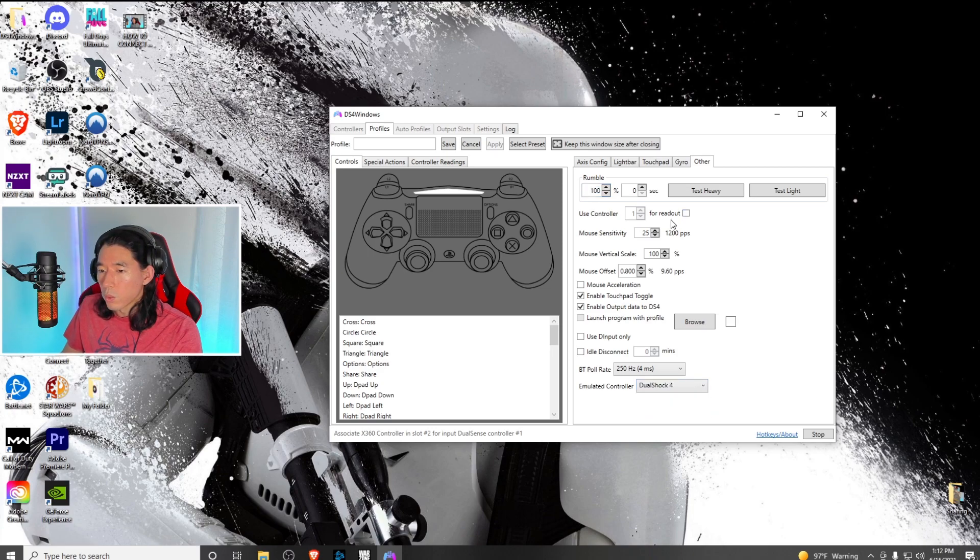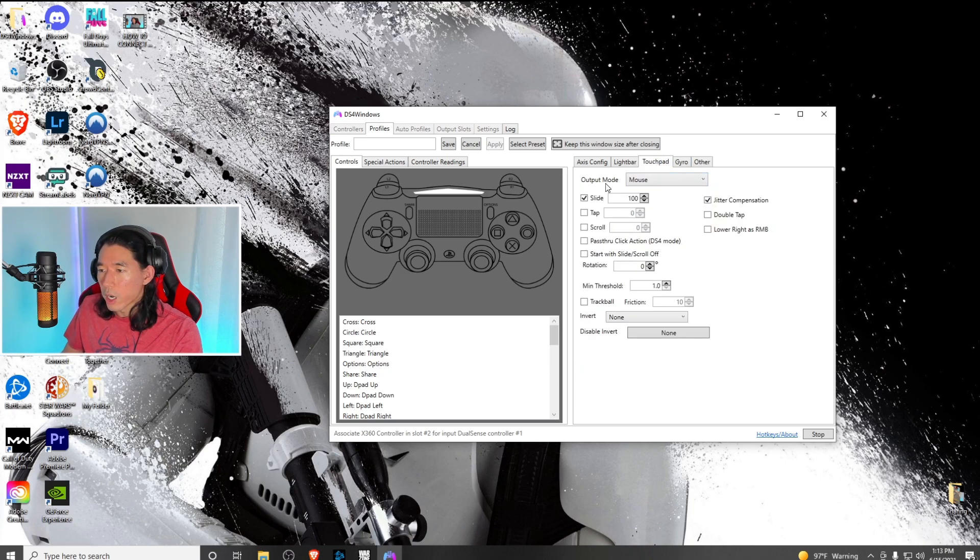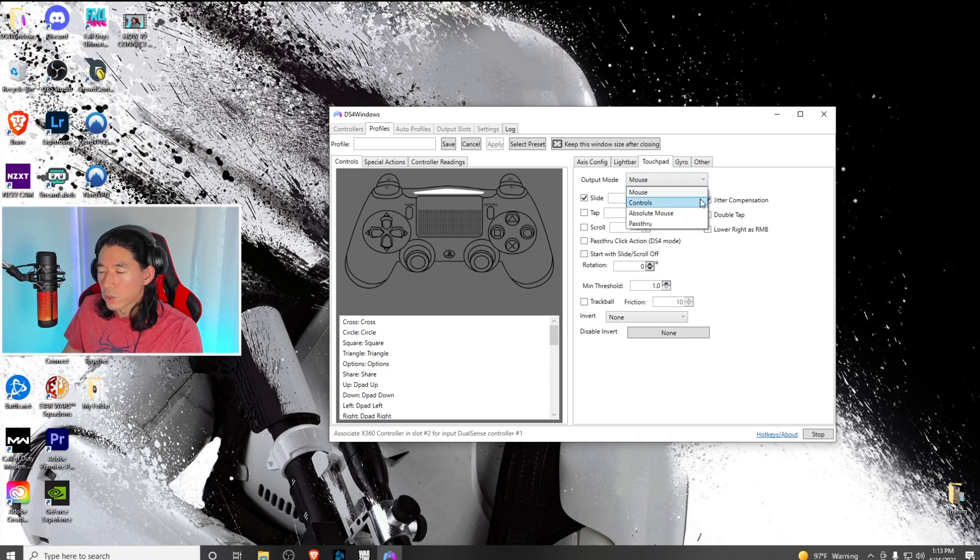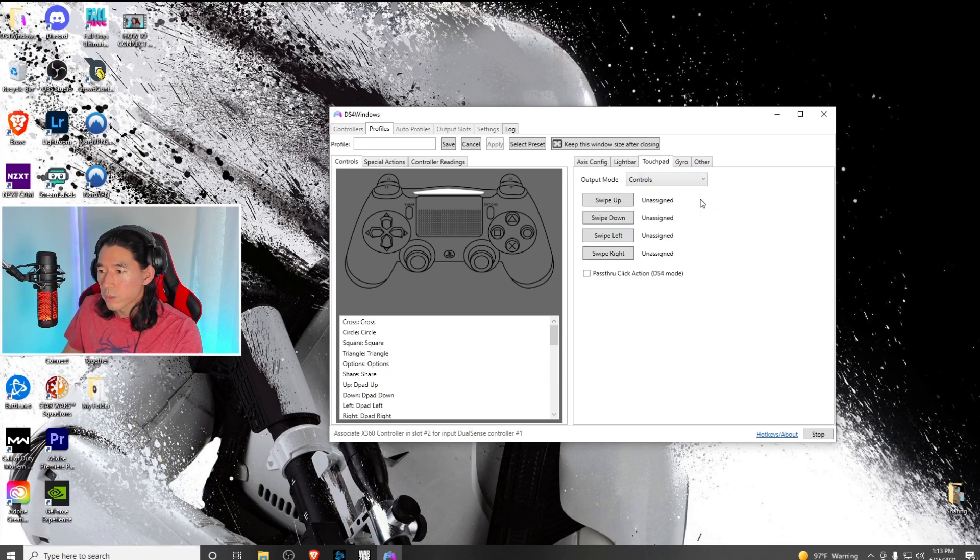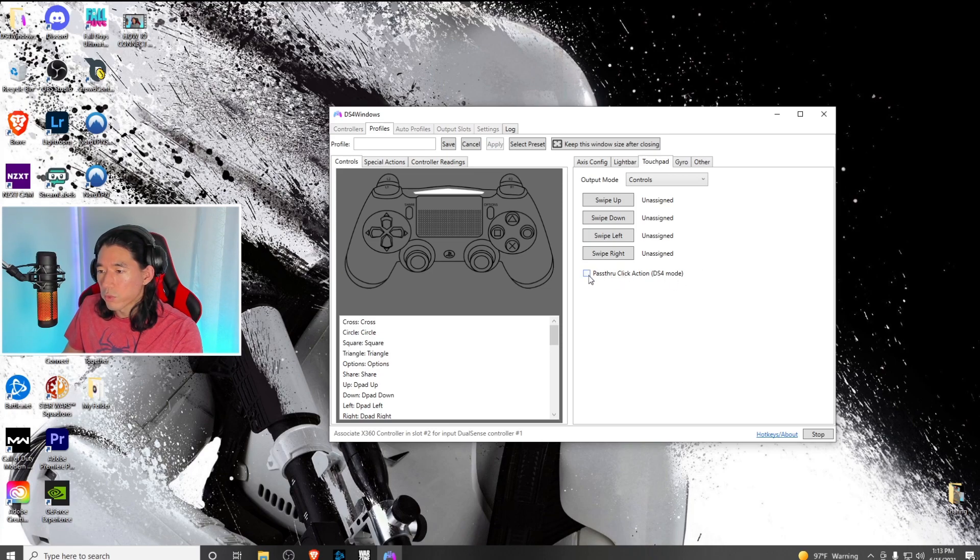Once you have that, go back to touchpad. Under output mode, click on controls. At the very bottom, click on pass through click action DS4 mode.